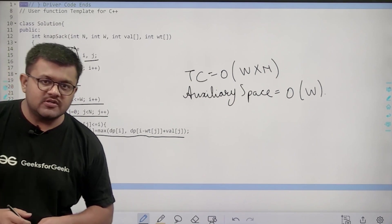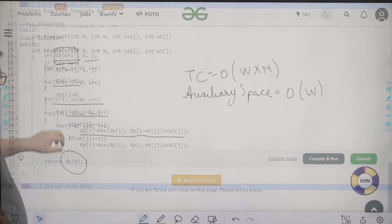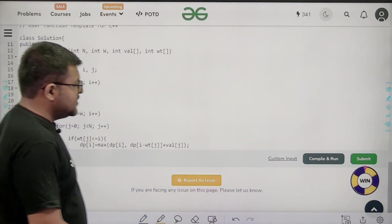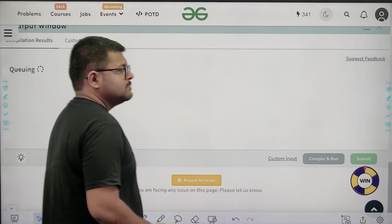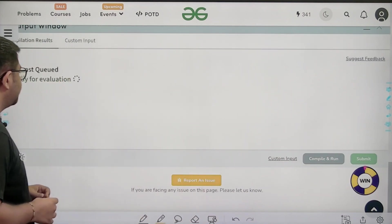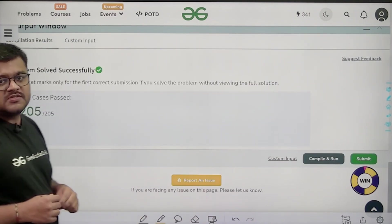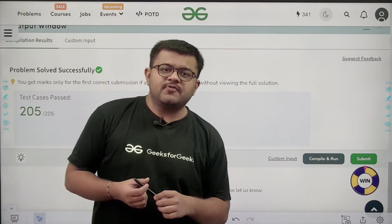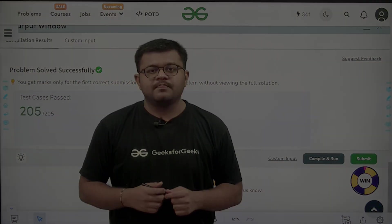We have solved this question successfully. I hope you understood it completely. Thank you.